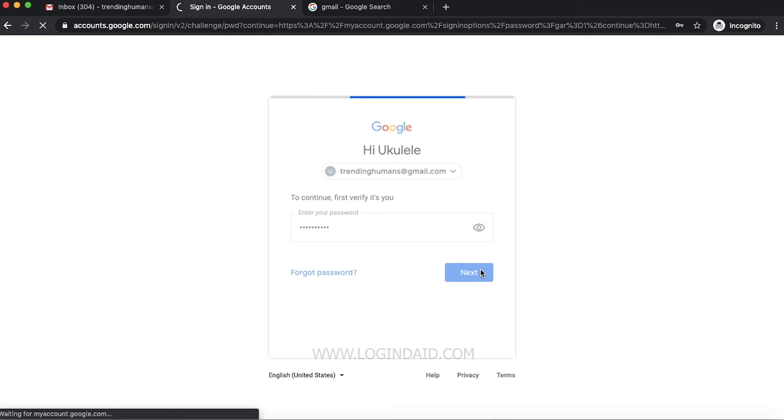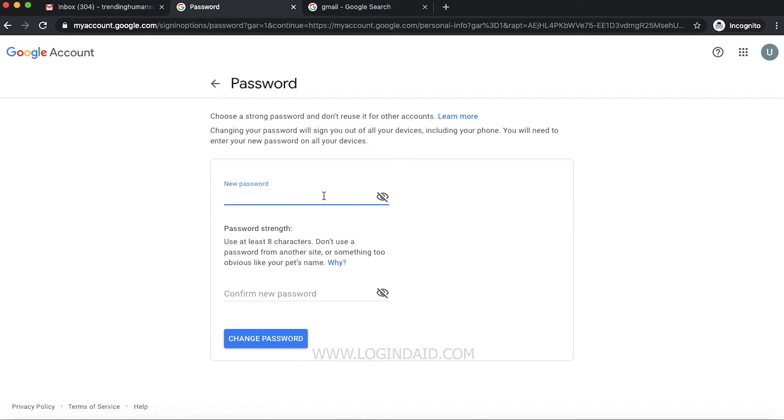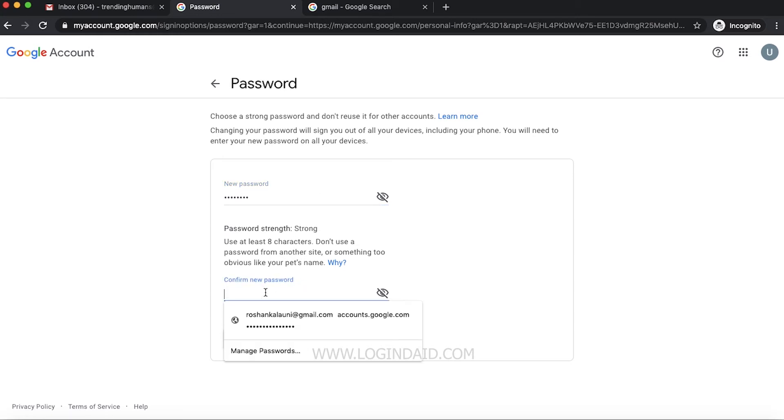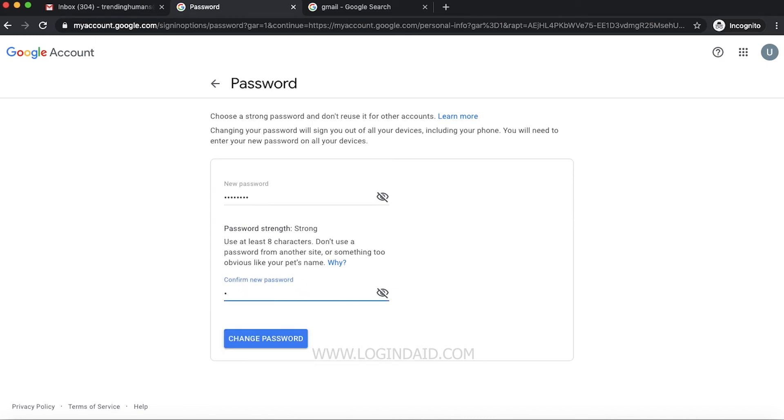Now you can enter your new password. Just type your new password that you're trying to change. I will enter my new password, then I will confirm my new password.